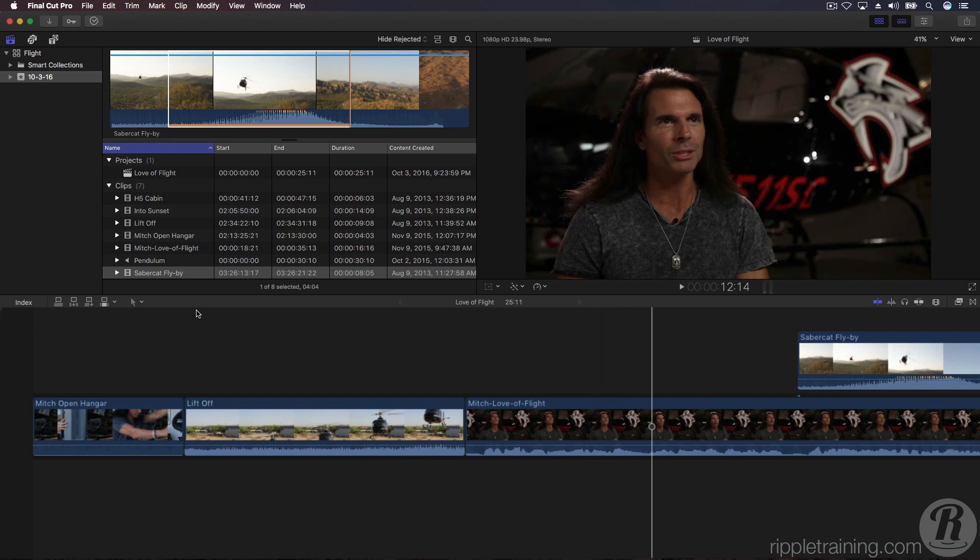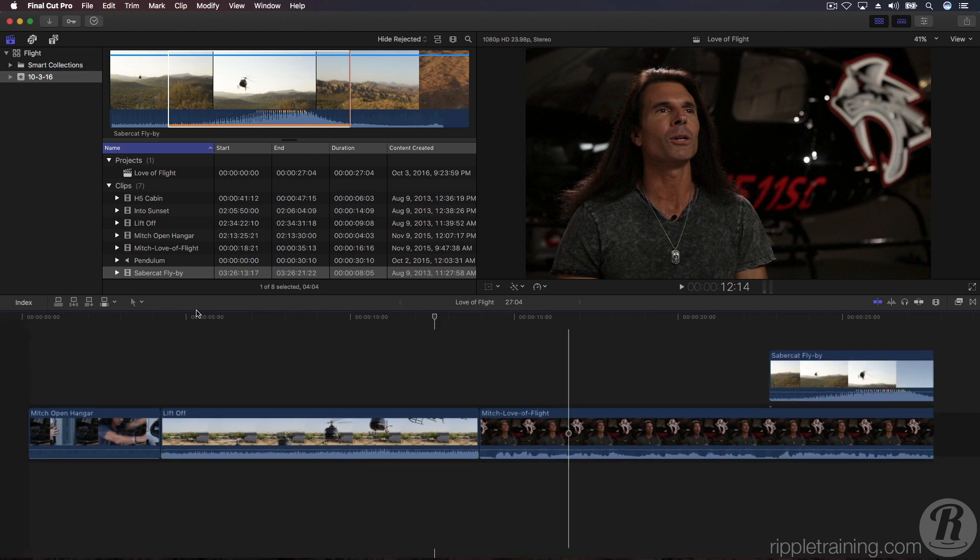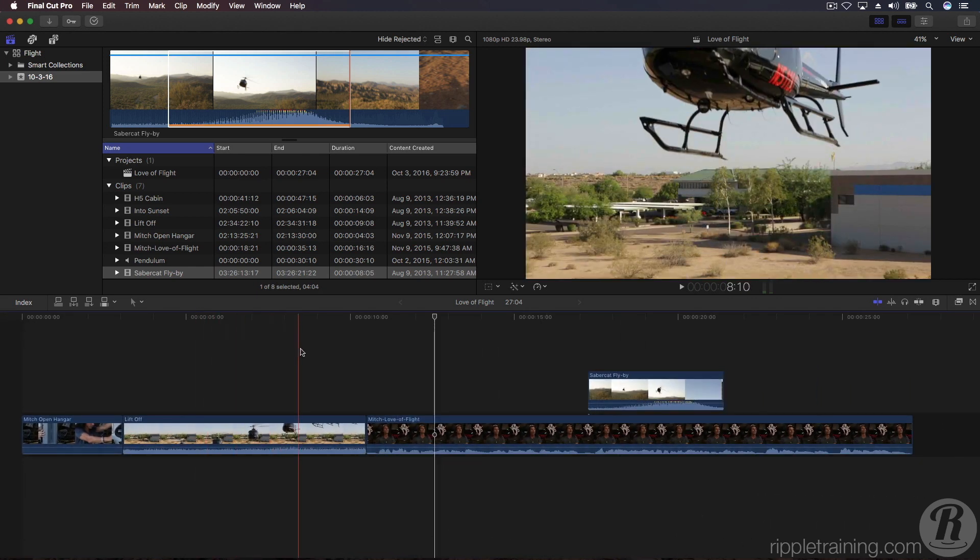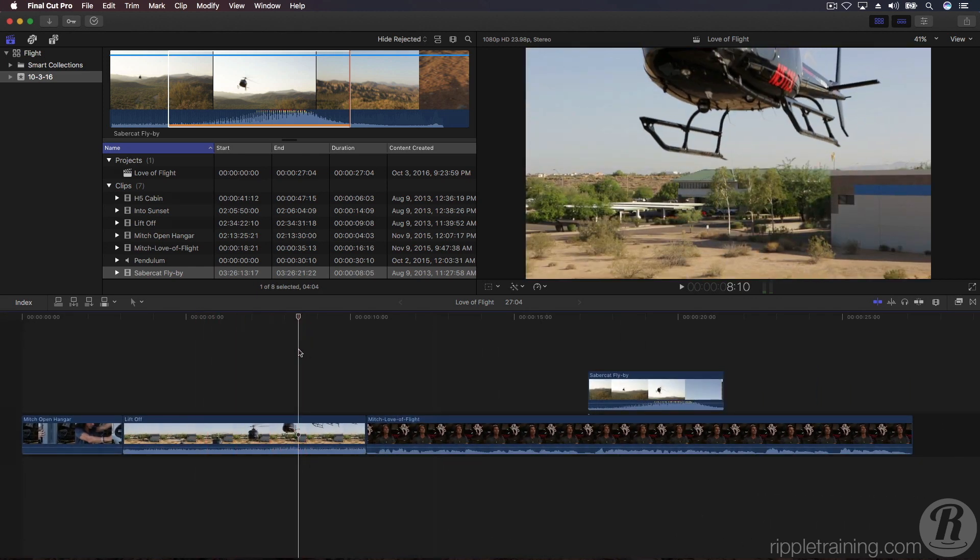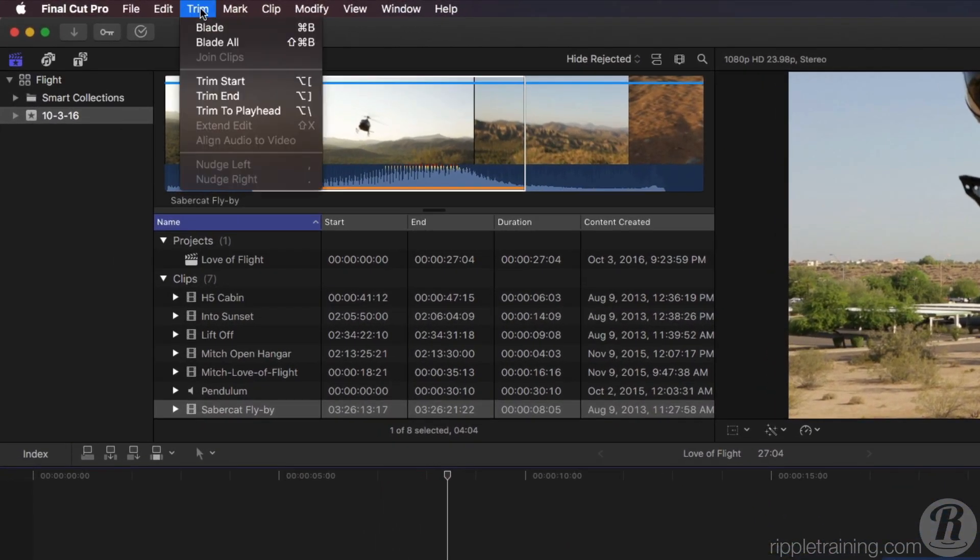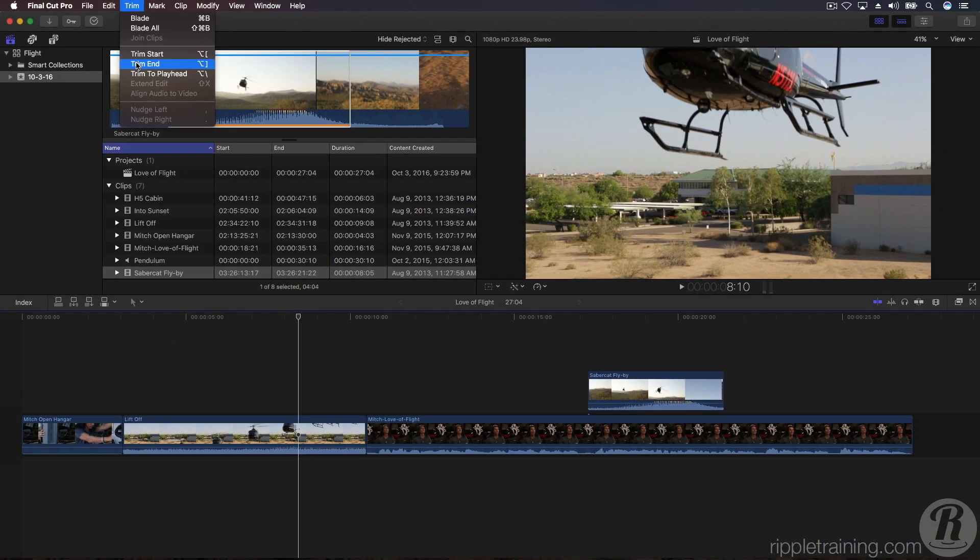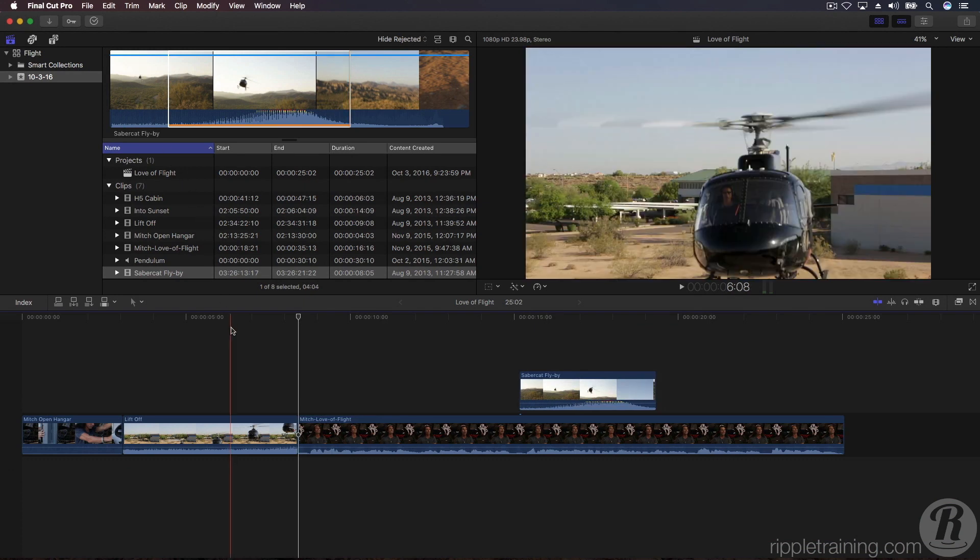That edit works much better. Let's undo that last step by pressing Command Z. Let's look at an even faster way to perform the edit. Skim back over the tail of the clip and set your playhead at the same frame as before. From the Trim menu, choose Trim End or press Option Right Bracket.